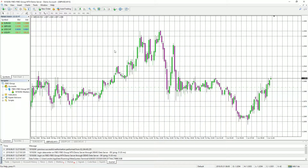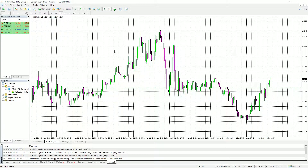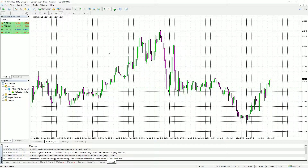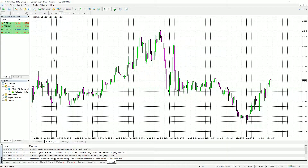When you first download and open MetaTrader 4, you will notice it consists of two major parts: the charting application, as well as the MarketWatch software located over here on the left-hand side.